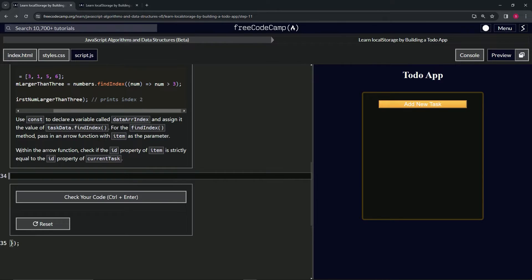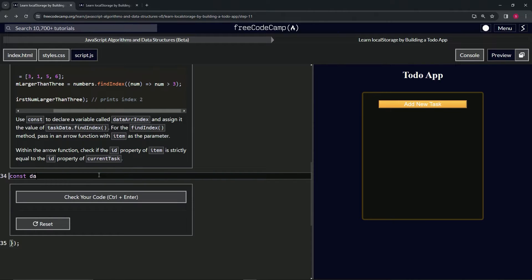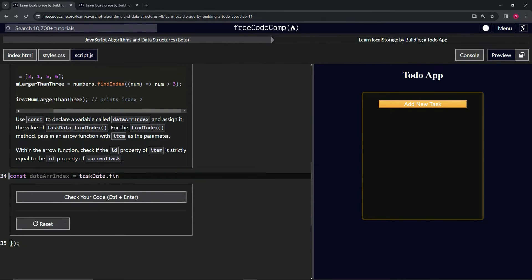Within the arrow function, we're going to check if the id property of item is strictly equal to the id property of currentTask. So we'll say const dataArrIndex equals taskData.findIndex.